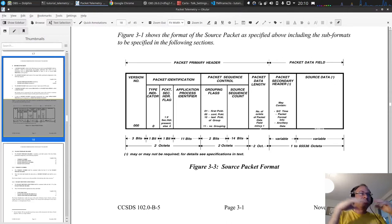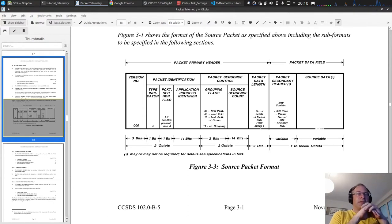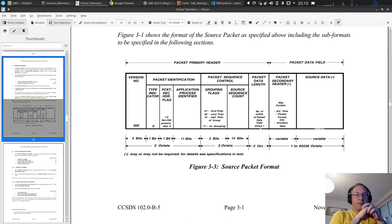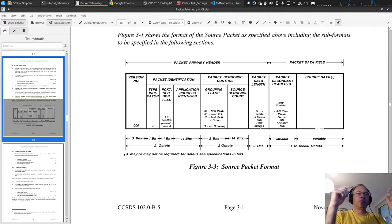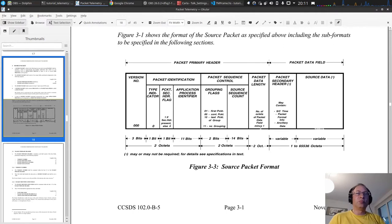The packet length field is two bytes, so the maximum length of a packet is 64 kilobytes - 65,536 bytes to be precise. The minus-one encoding means you can store 65,535 in those two bytes. If you needed 65,536 you would need one more bit, so that's the reason for this. Then we have the secondary header flag.